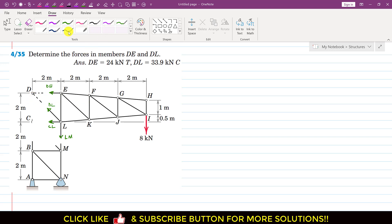Now if I apply the summation of moments about point L equals zero, as we can see that the DL force, the CL force, and the LM force are all passing through point L. So they will not be able to produce a moment about point L. Therefore the only unknown force will be DE when we apply the summation of moments about joint L.